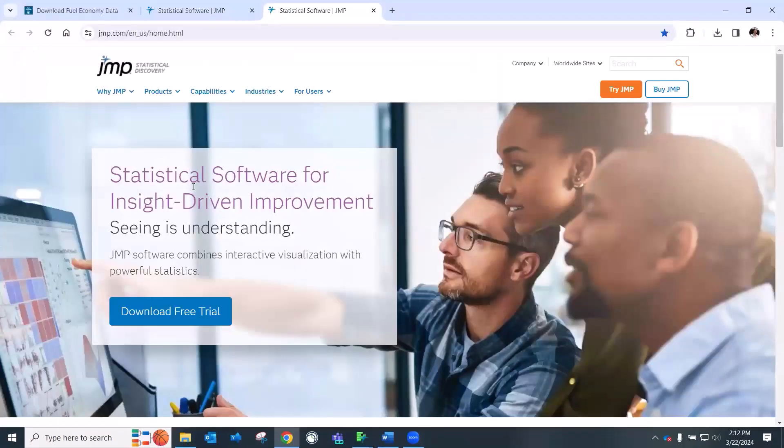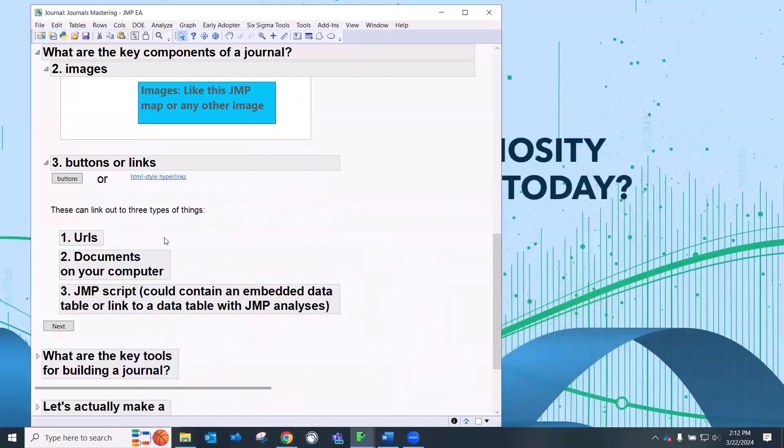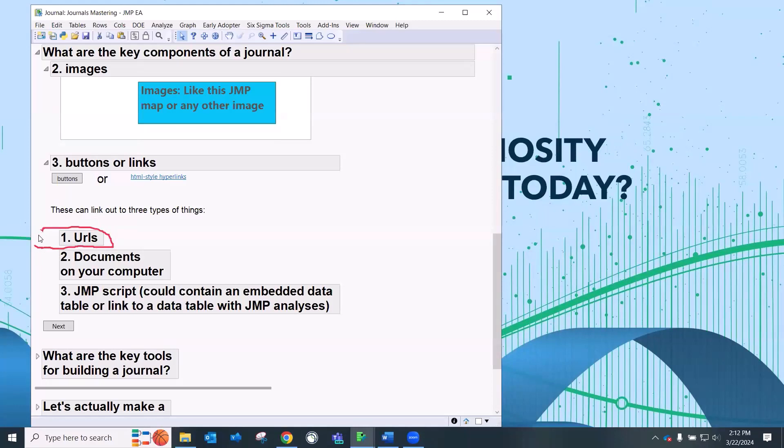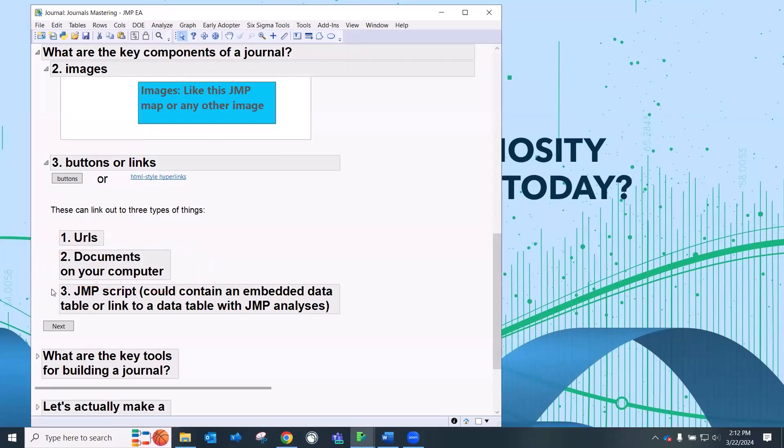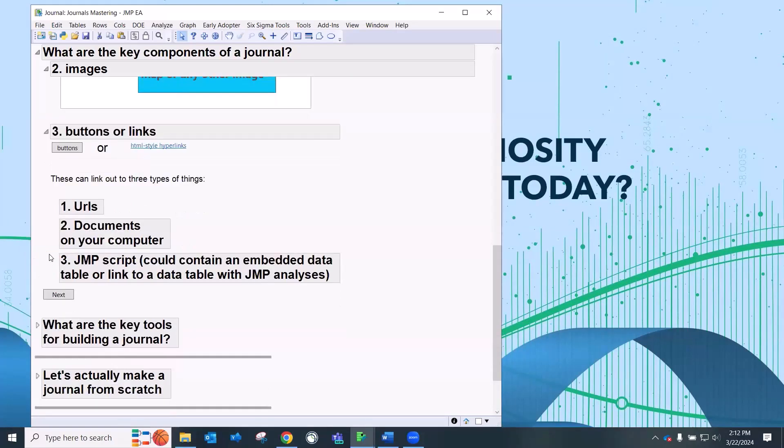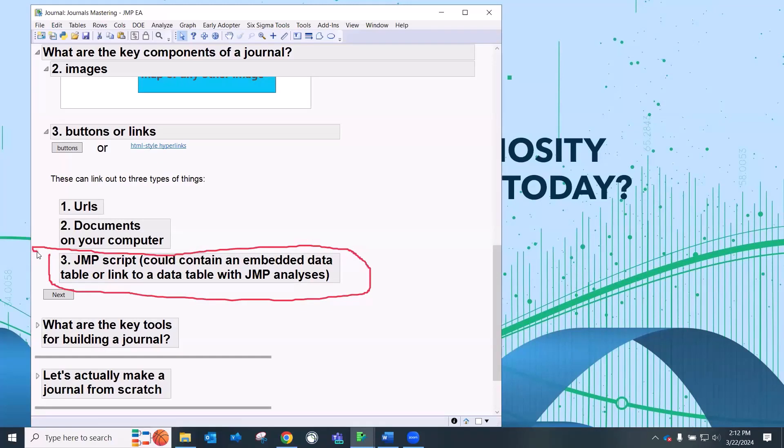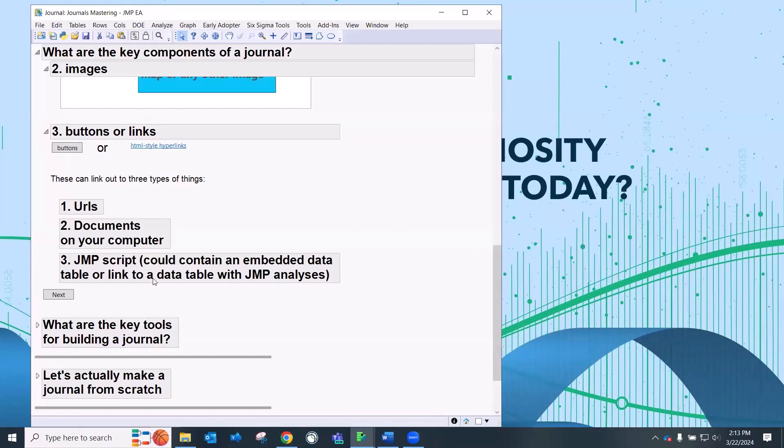So these buttons or links, you can really have, you can link up to URLs, you can link to documents on your computer. Those could be JMP data tables, could be PowerPoints, could be images, could be Excel. Or that button or link could be an embedded table or script. And so essentially what JMP is doing is writing scripts for us, which is absolutely my favorite thing to do. Even though I've used JMP for a really long time, script writing is not my favorite task.